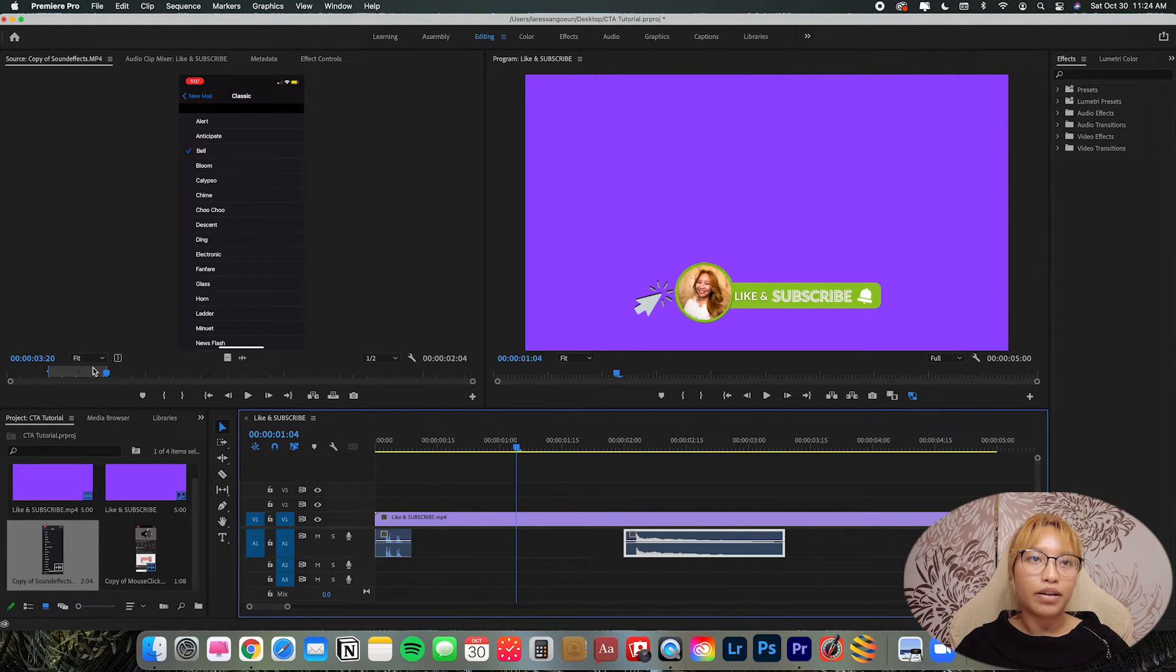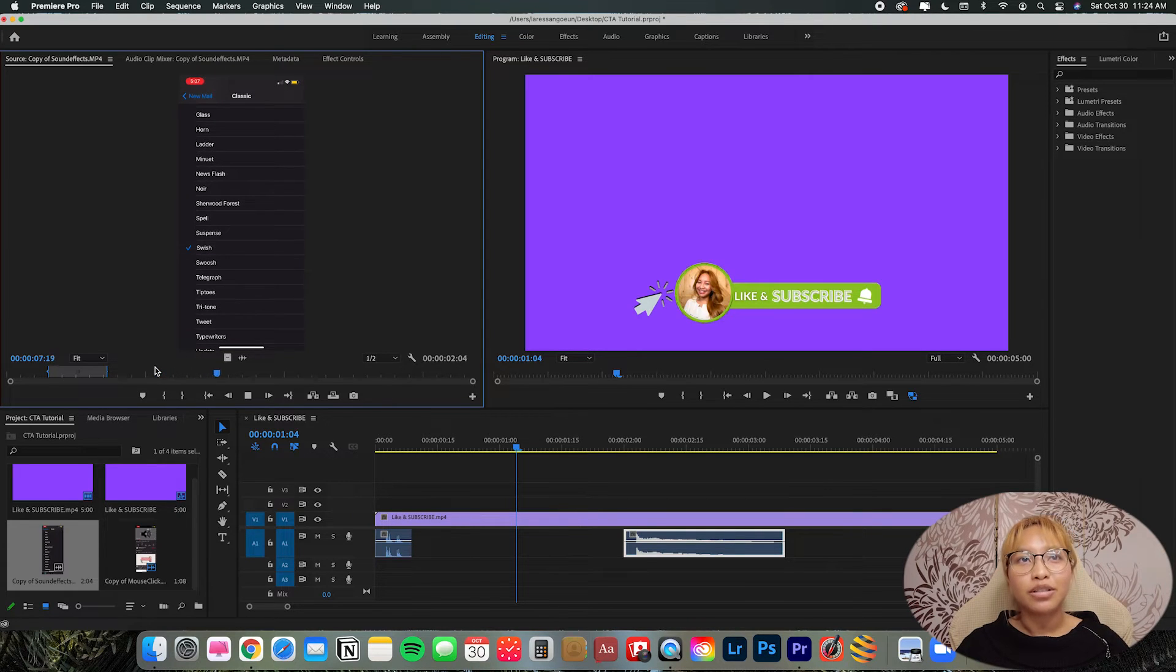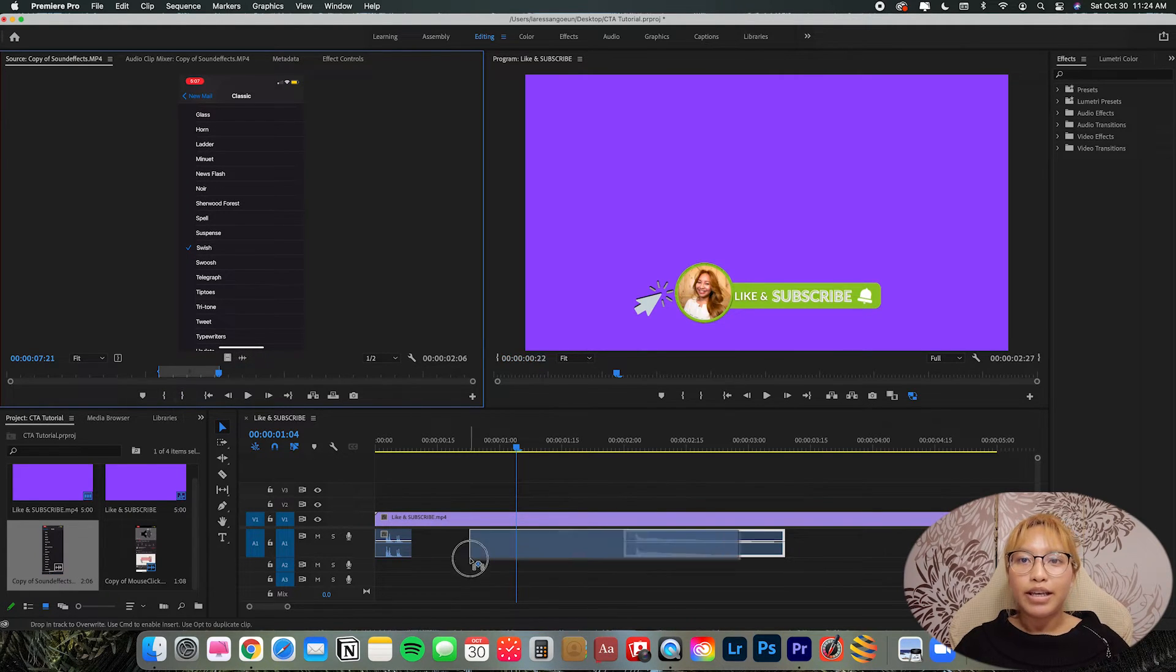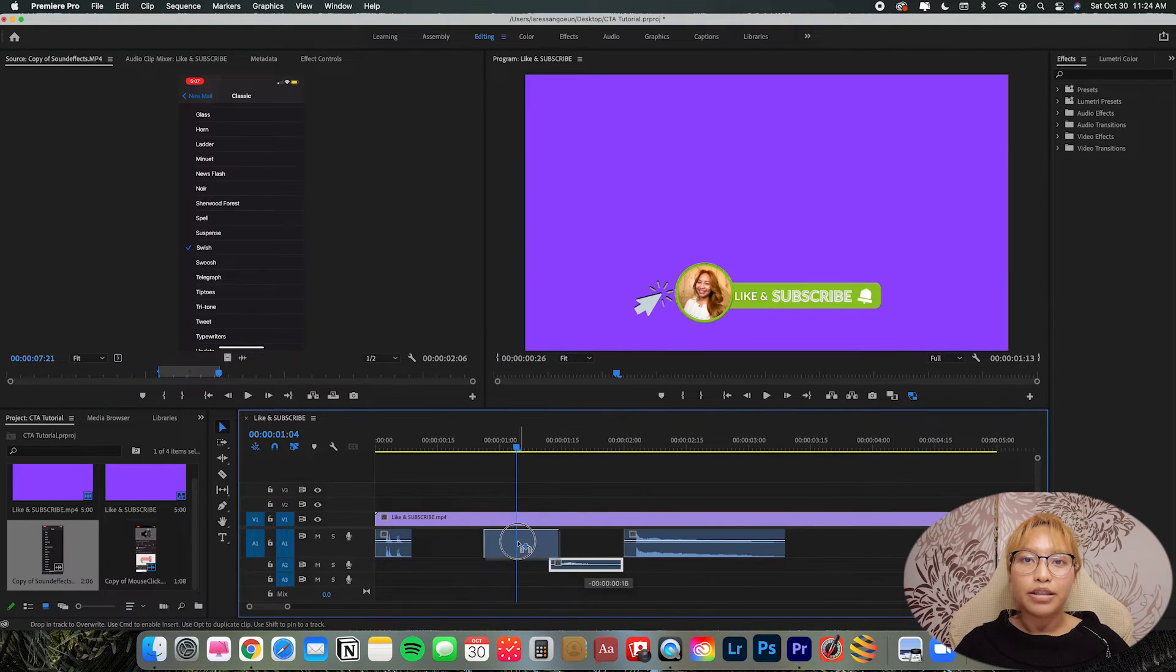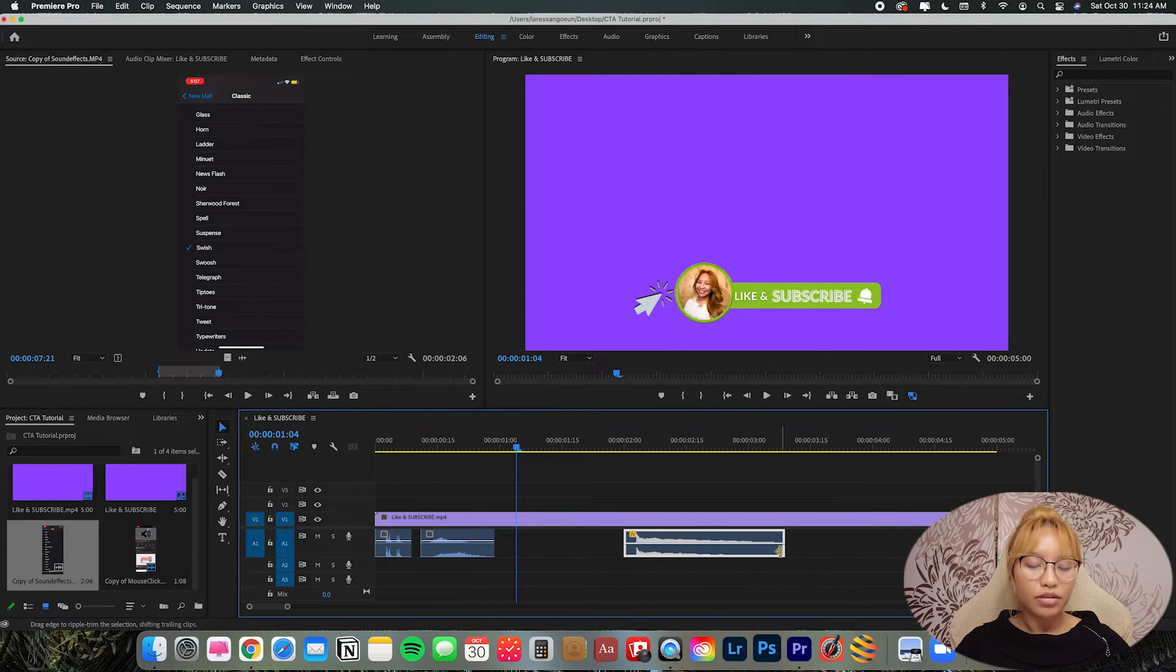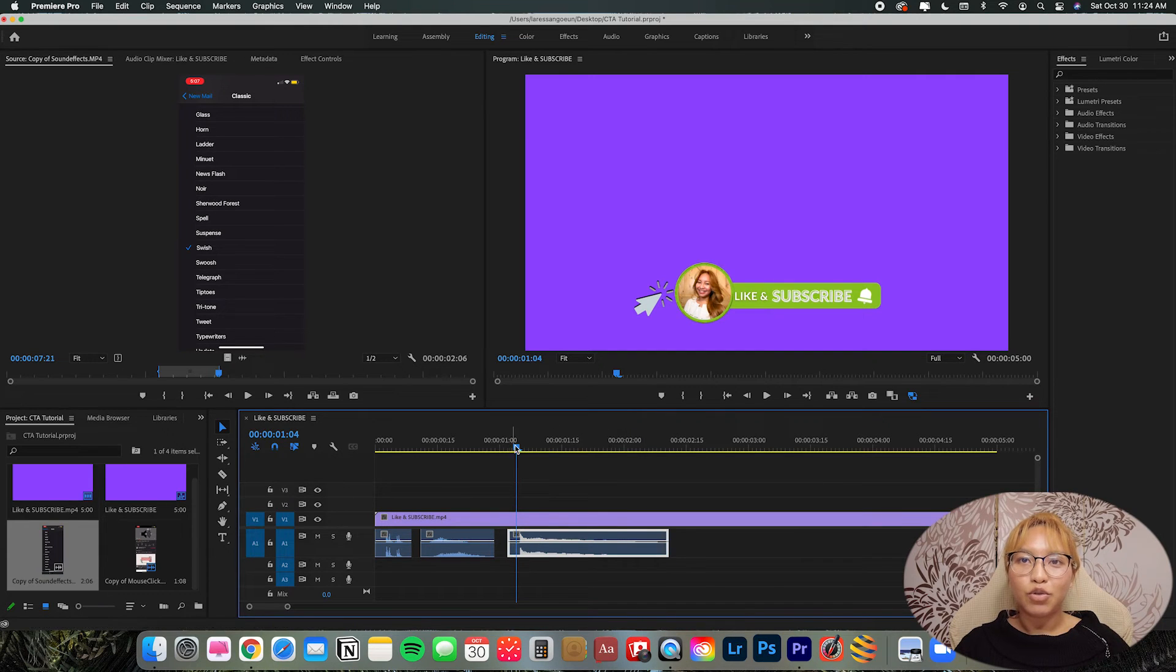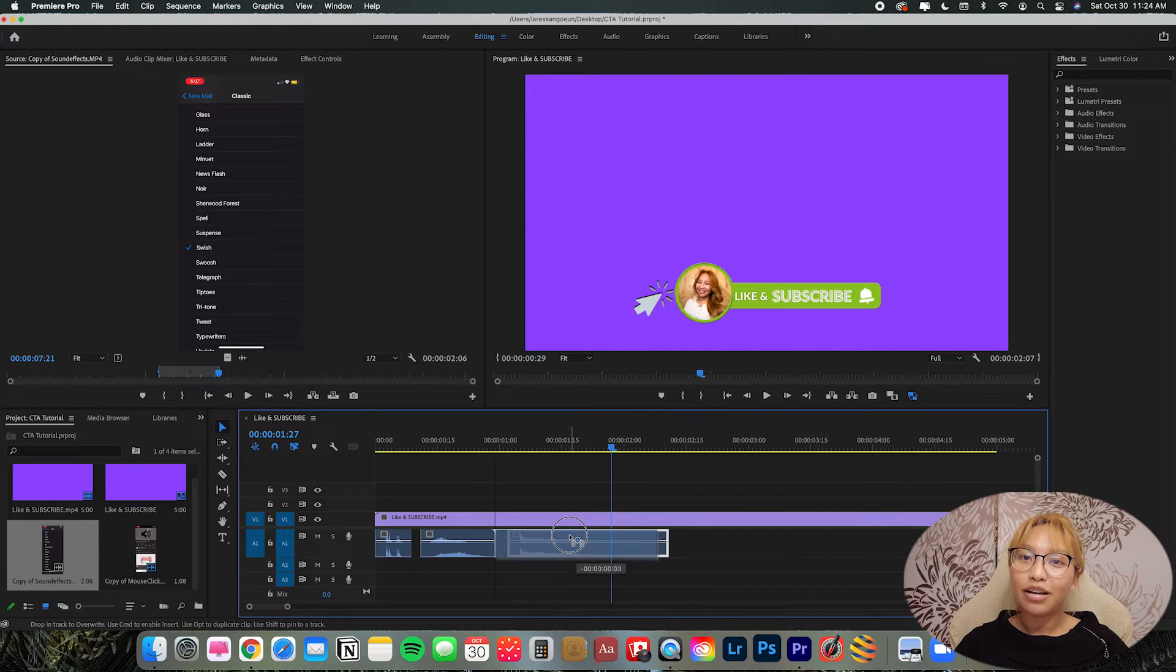And then we have, I have that swoosh sound somewhere down here. Or a swoosh. Yeah, there's that one. I'm going to drag that. I'm just going to crop that down. Let's trial and error from here. Oh, that was pretty dead on.